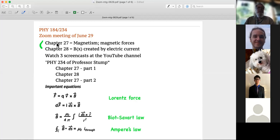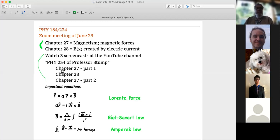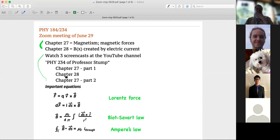Read these two chapters. There are three screencasts at the YouTube channel which will provide an introduction to these two chapters: part one of chapter 27, part two of chapter 27 which gives some examples, and then chapter 28. These are the important equations you need to get from these two chapters.